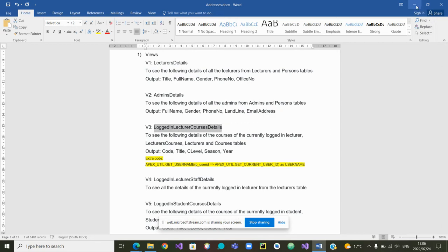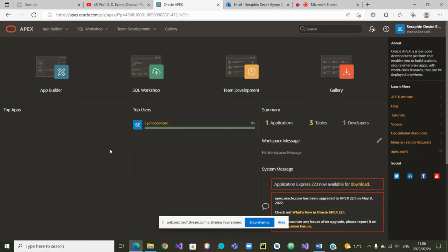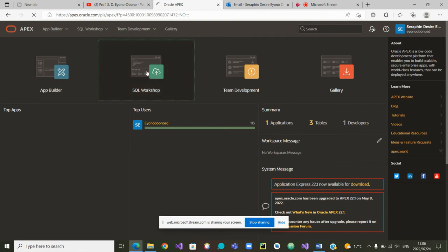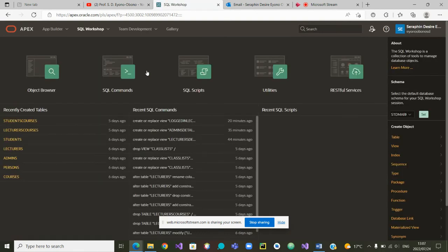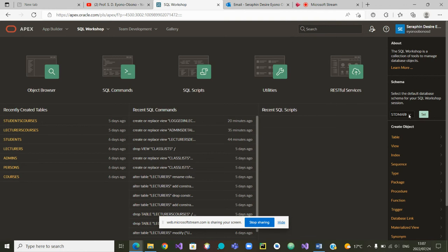So we will head to that view. We are now currently in Apex. To go there, we need to go to SQL workshop. Once you are in SQL workshop, we need to choose the correct schema. In our case, it is student max database.